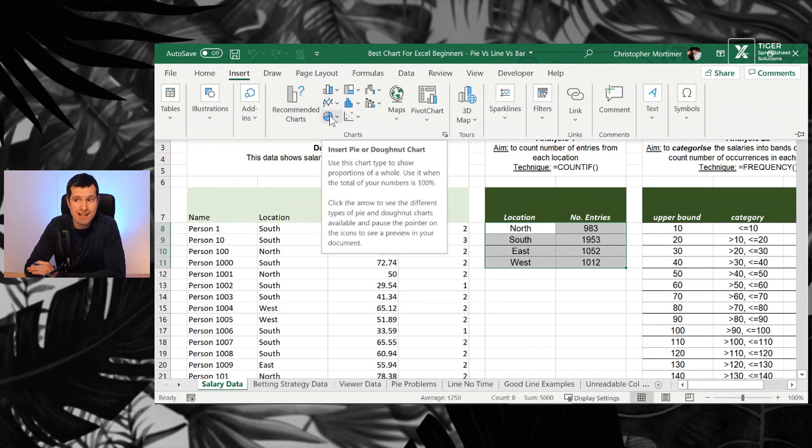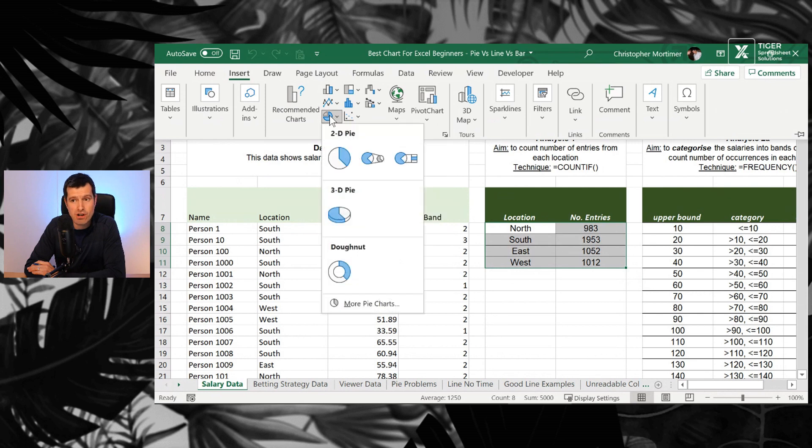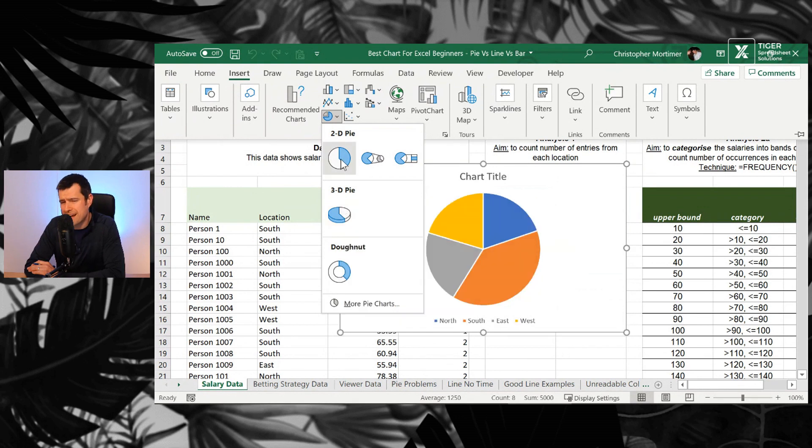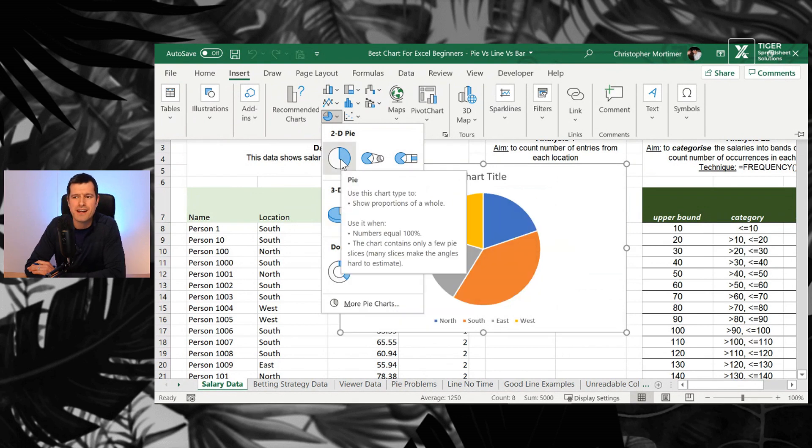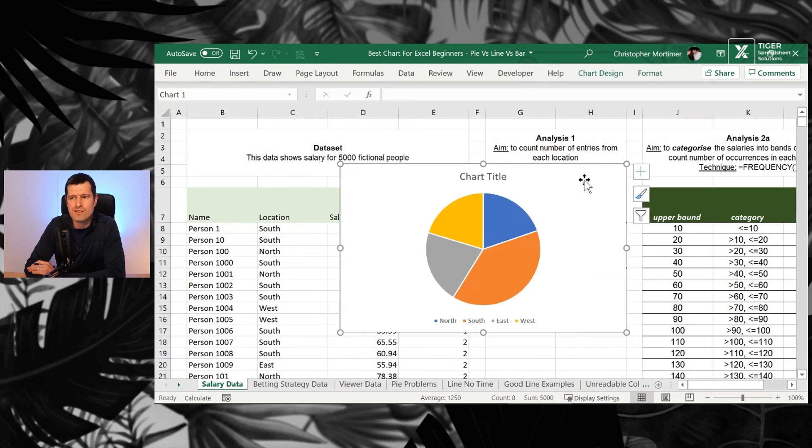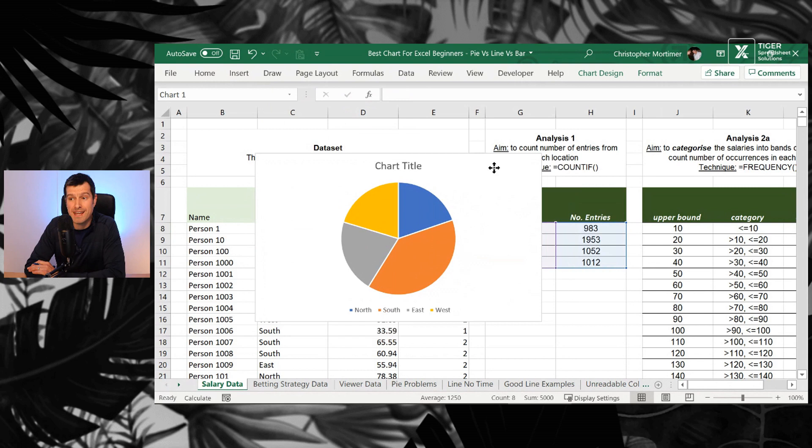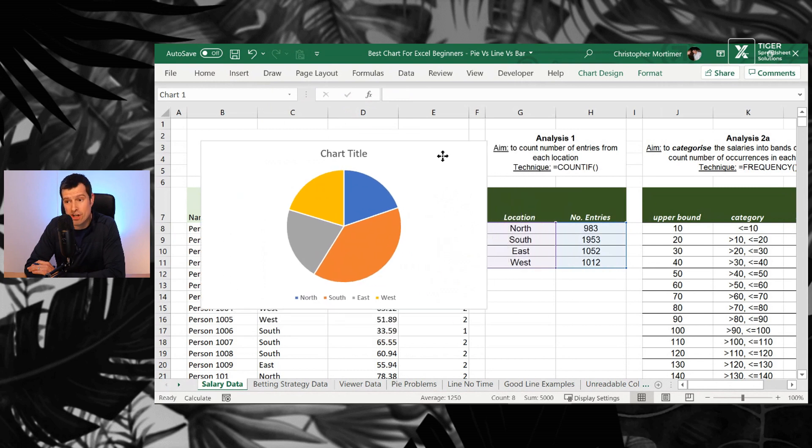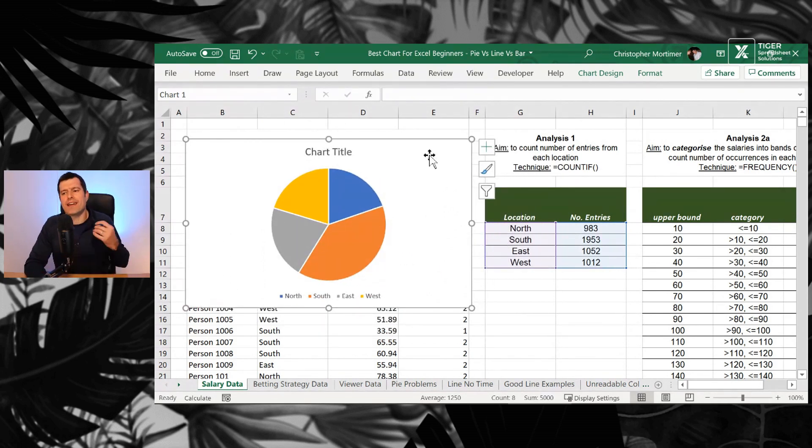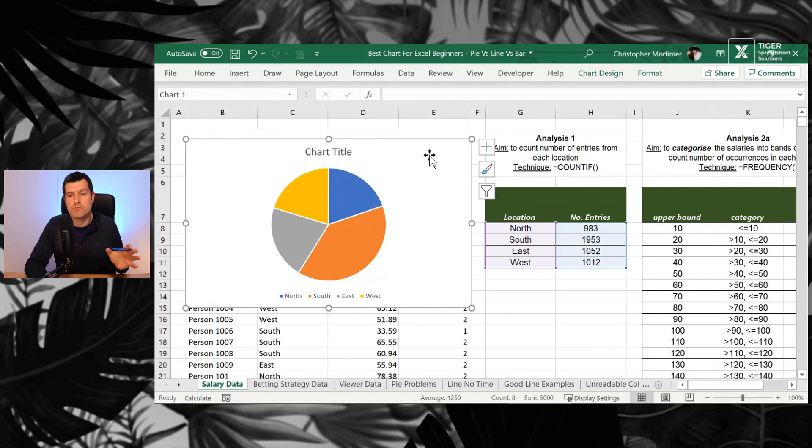Now, I'm just going to click on pie chart here. We've got our options. I'm not a massive fan of 3D personally, but you can go for that if you want. I'm going to go for a nice, simple 2D pie chart. So how about that?